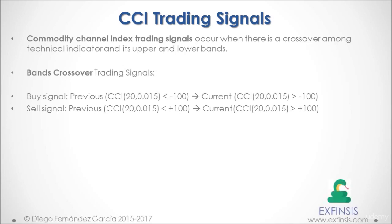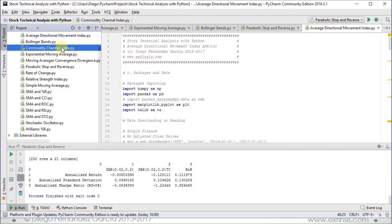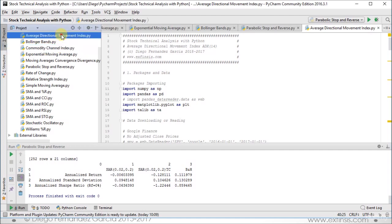So let's go back into our Python PyCharm IDE so that we can study average directional movement index and commodity channel index trading signals. In this lecture we will be working within the average directional movement index and commodity channel index code files. If you have any questions about their setup, please go back to section 1 stock technical analysis data lecture. So let's begin with the average directional movement index.